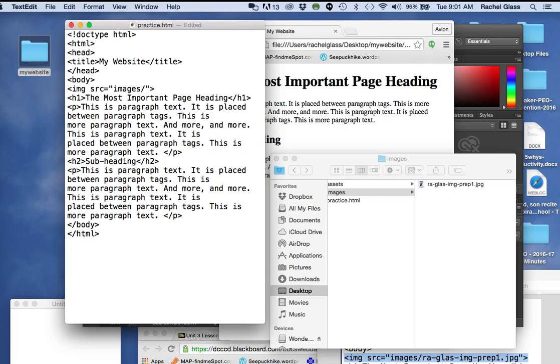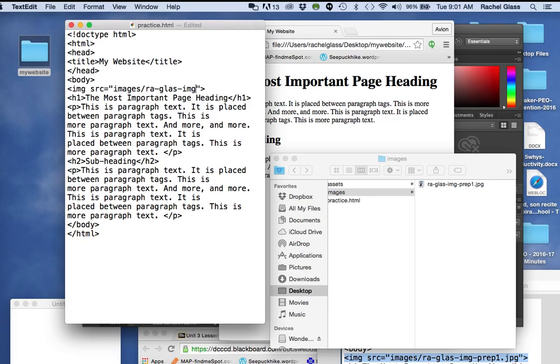Now I need to write the name of the actual image file. Now, ra-glas-img-prep1.jpg.